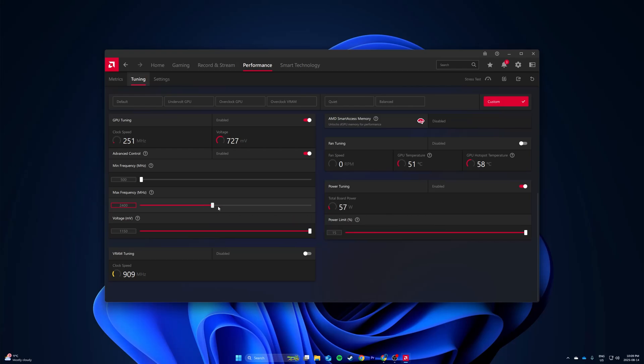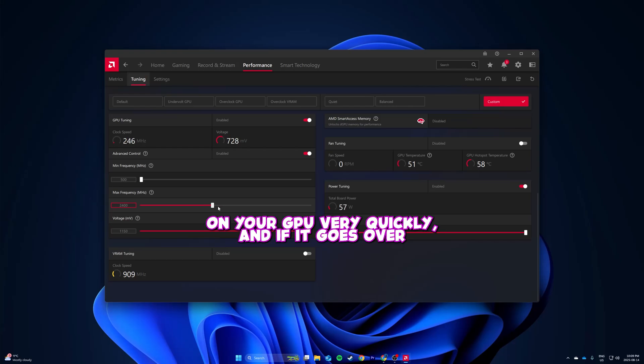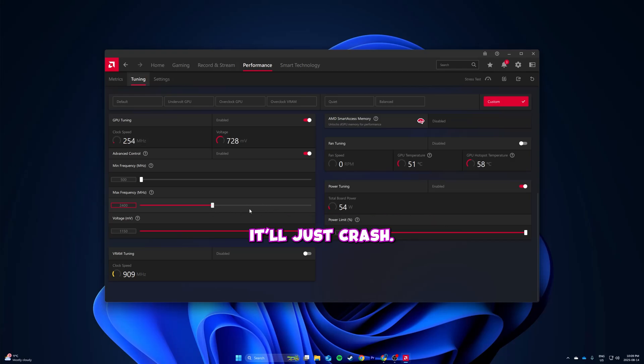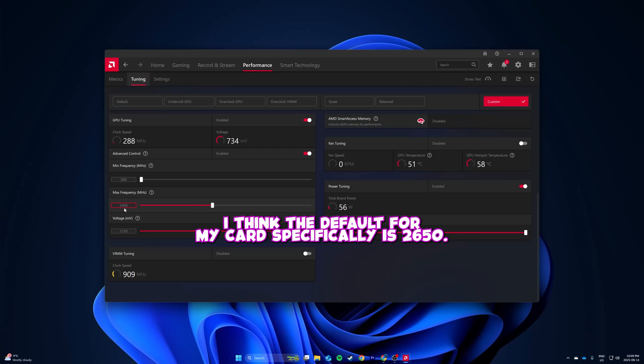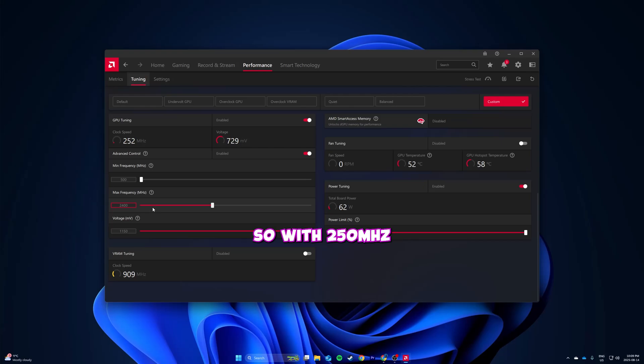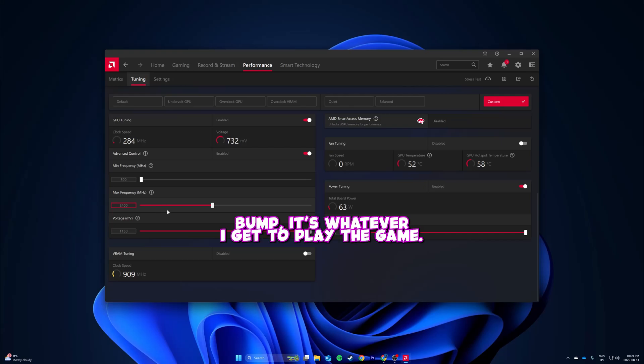it'll just crash. So I lowered it. I think the default for my card specifically is 2650, so it's at 2400 now. This is about a 250 megahertz drop. It's whatever, I get to play the game now.